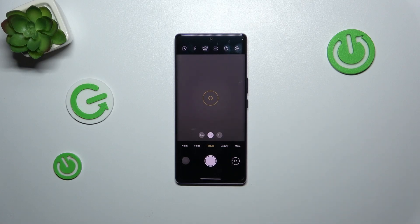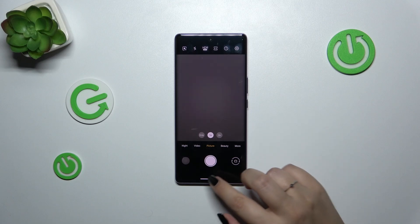As you can see, we were automatically brought back to the camera and the grid lines are no longer visible, which means we just successfully restored all default settings and reset the camera preferences.